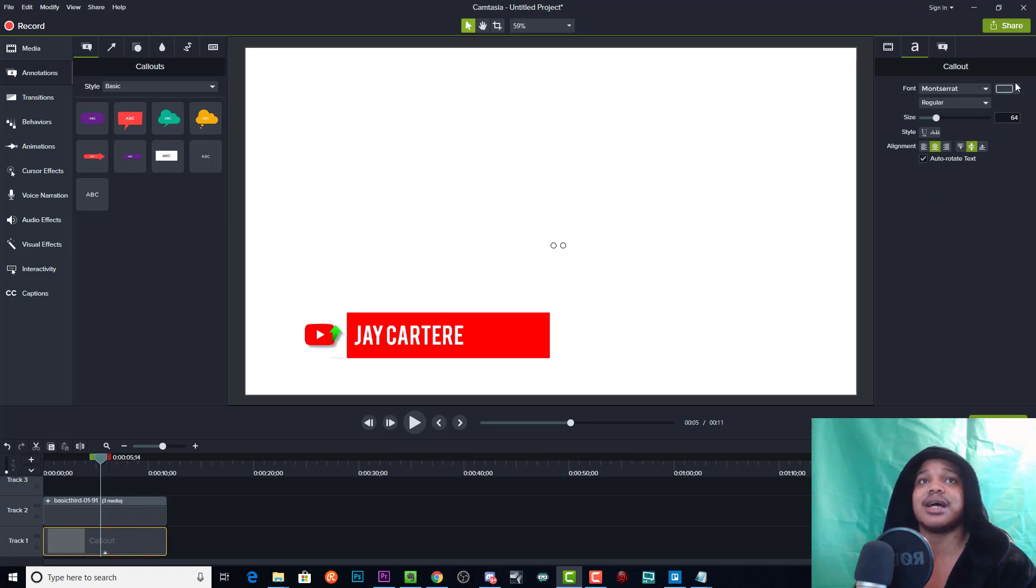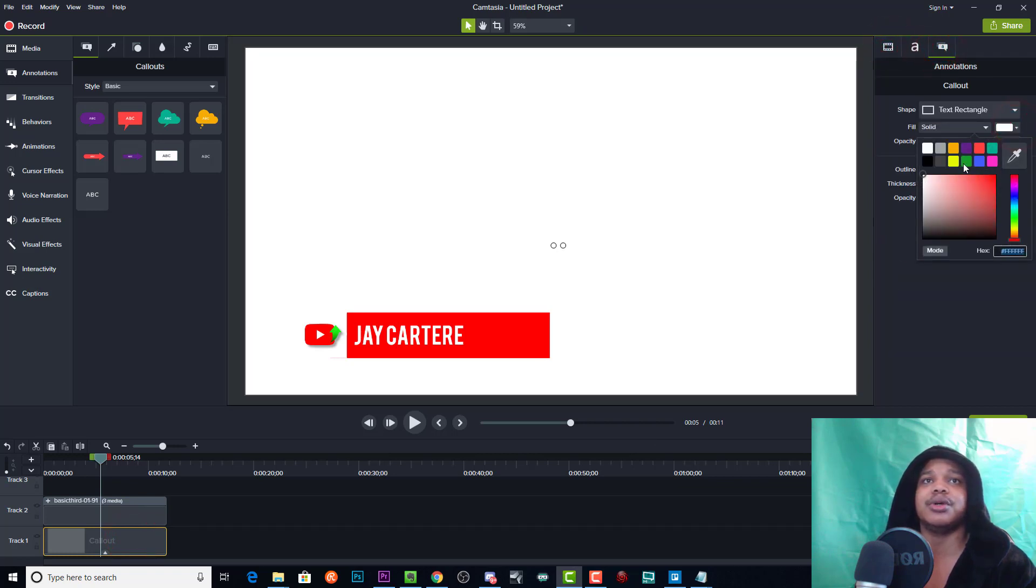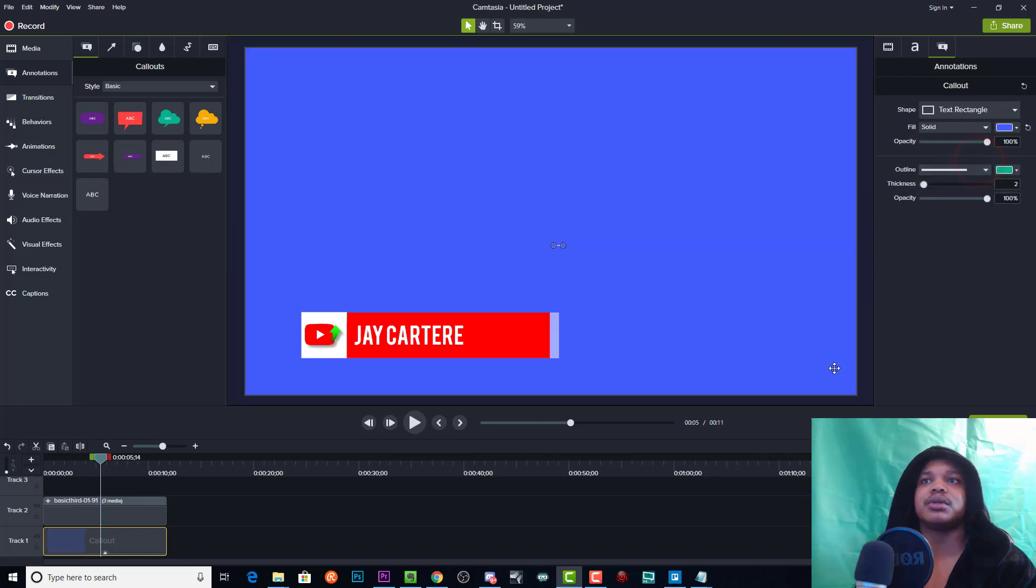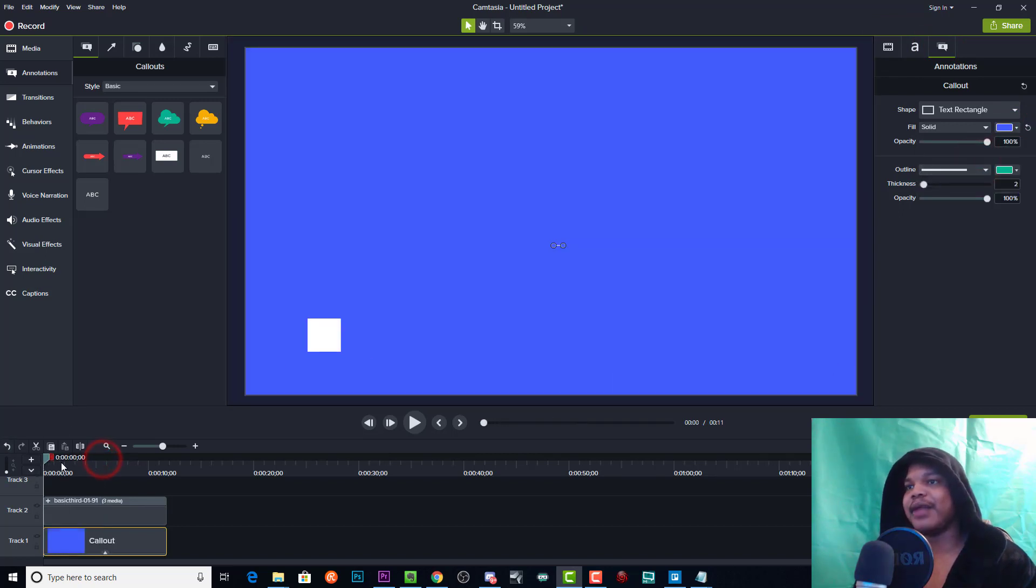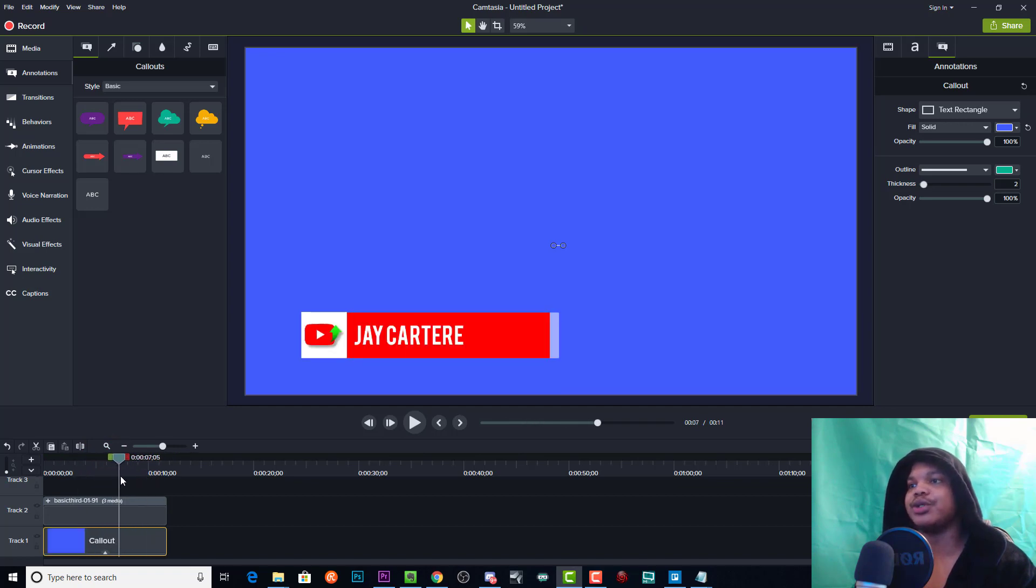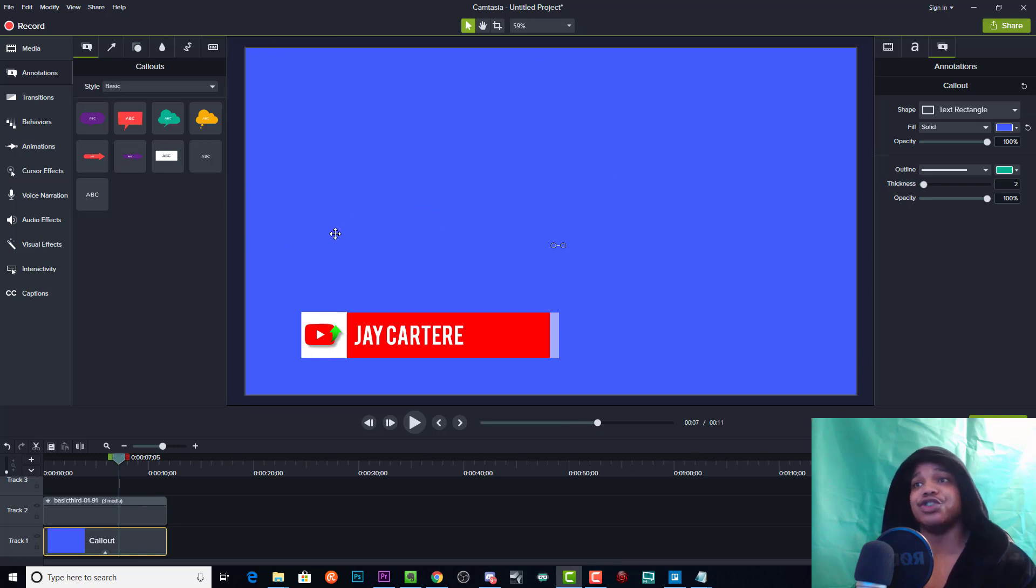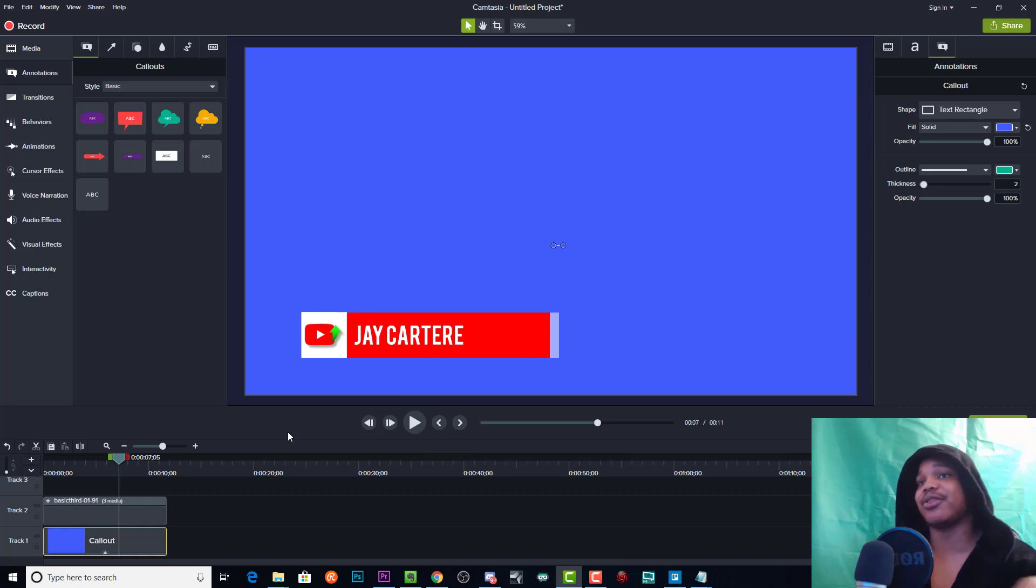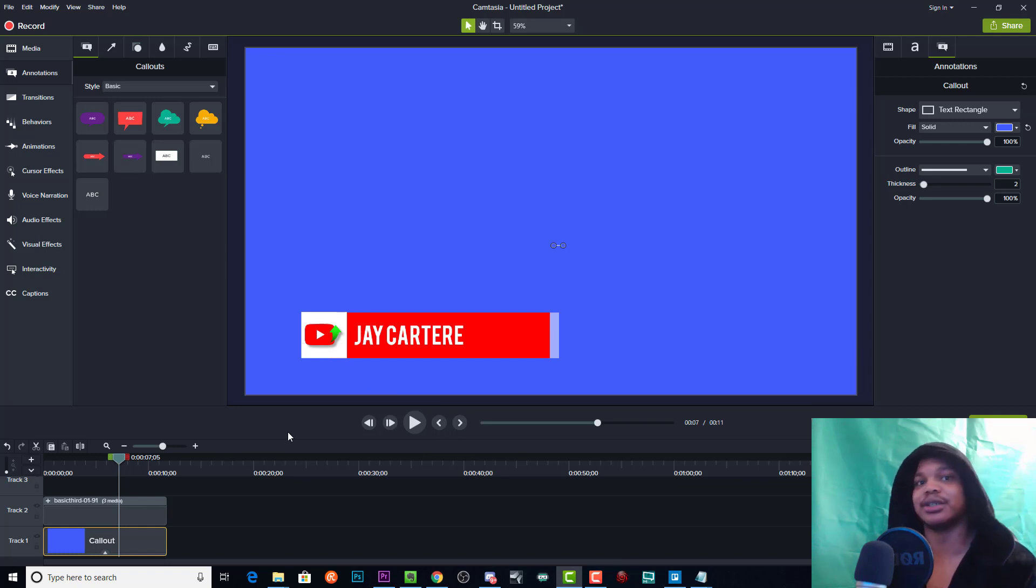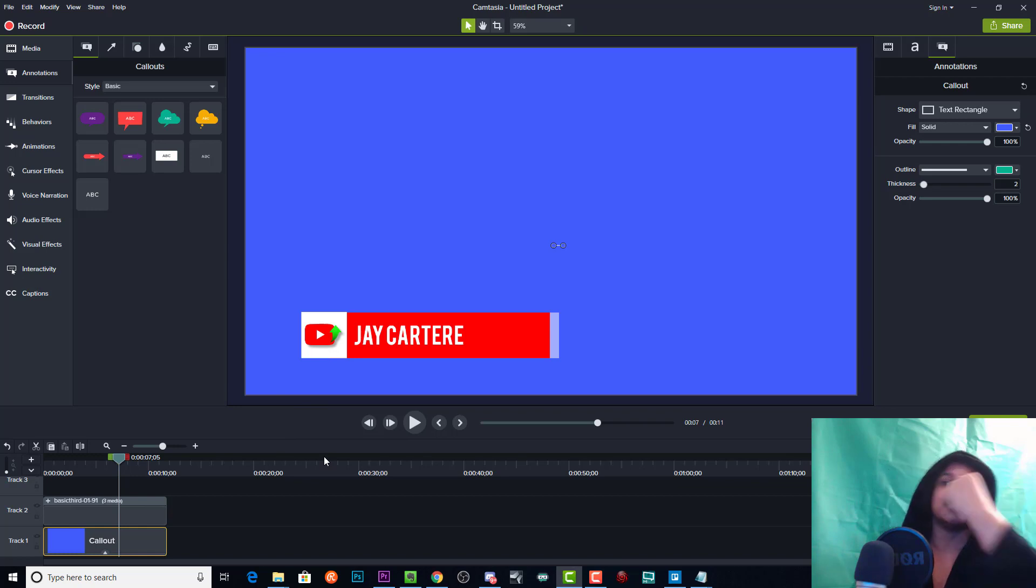And then we'll change this color to blue. And then we can just bring this into Adobe Premiere Pro and when we do that we can use a keying software, keying effect, to get rid of the blue and just have the lower thirds. But these lower thirds look best in Camtasia to be honest, like they look great in Camtasia. When you take them out of Camtasia they don't look so great.